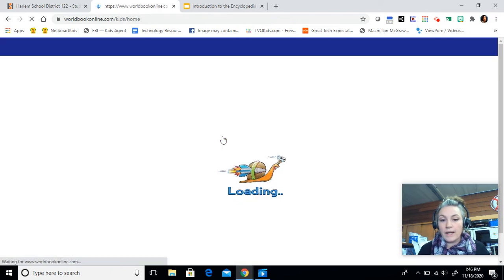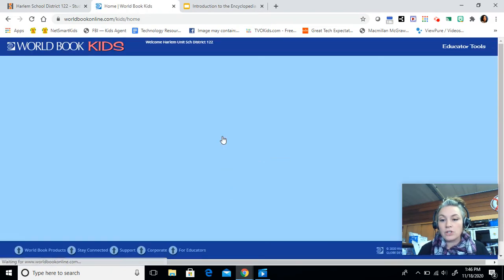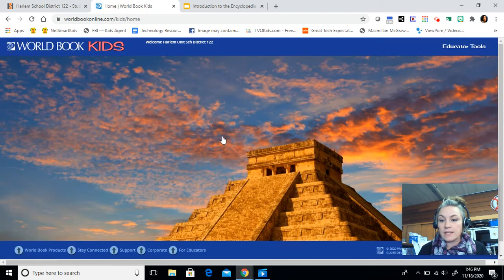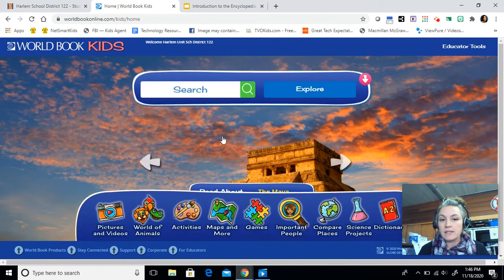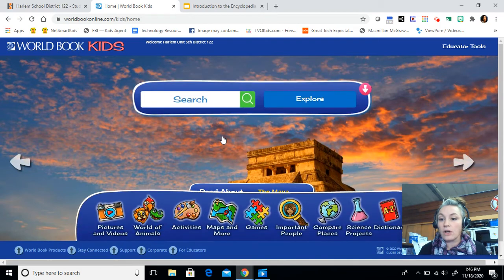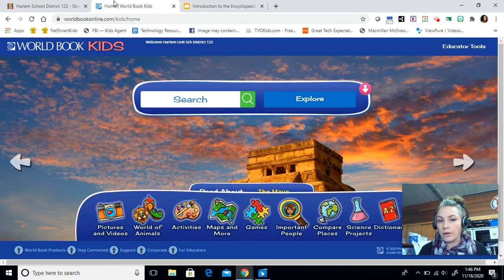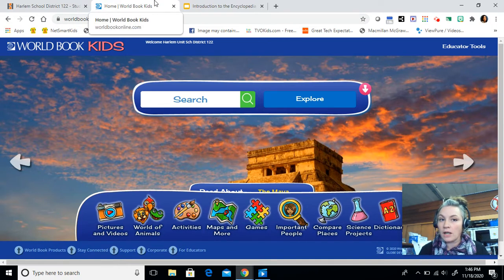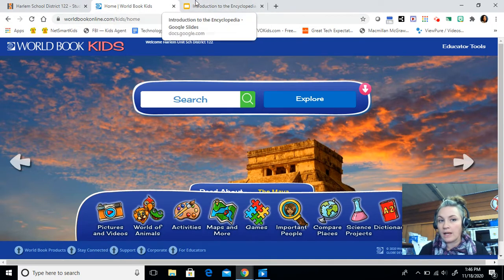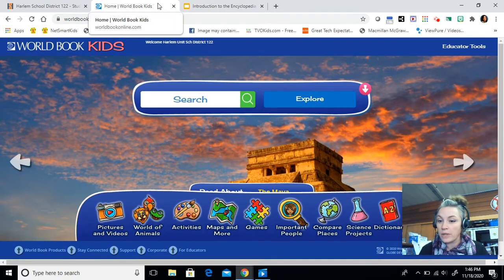Right now, to make sure that everyone is in the right place, you should have your EdPuzzle open in a tab at the top, and then you should have World Book open in a tab at the top, and you're going to kind of be going back and forth between the two.